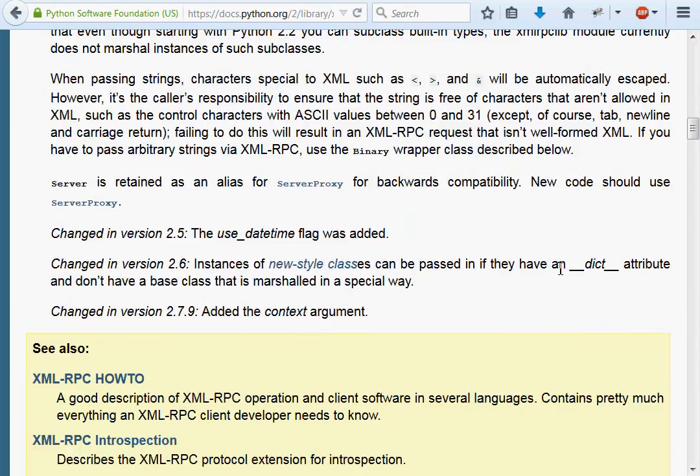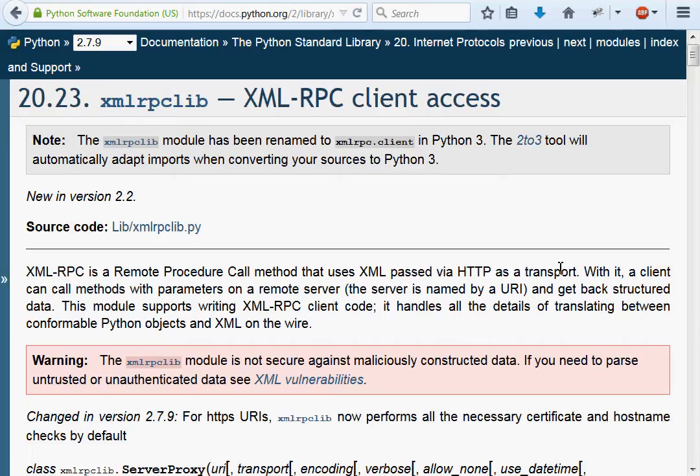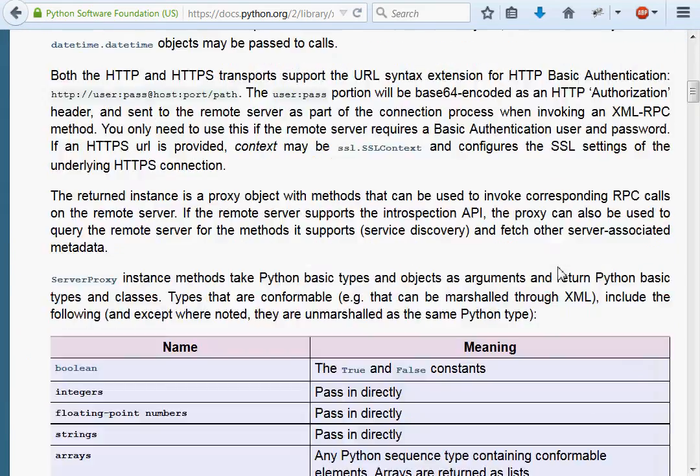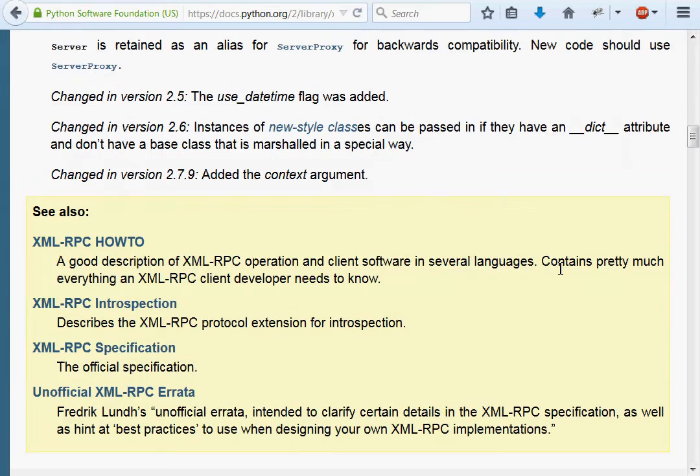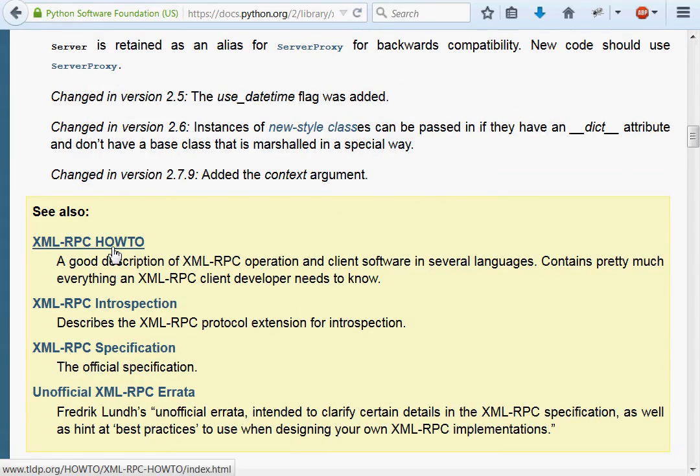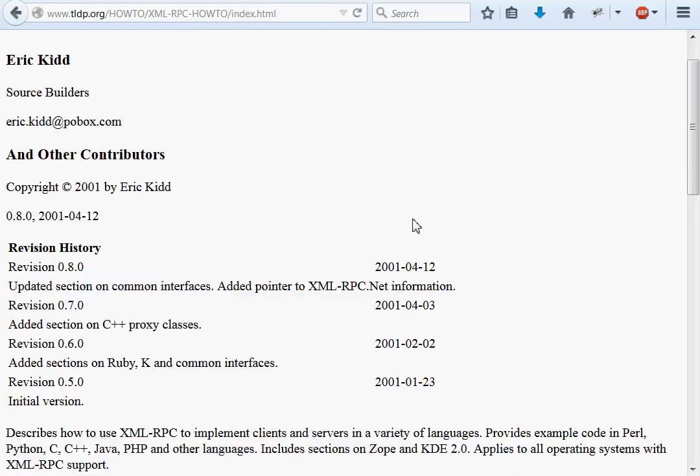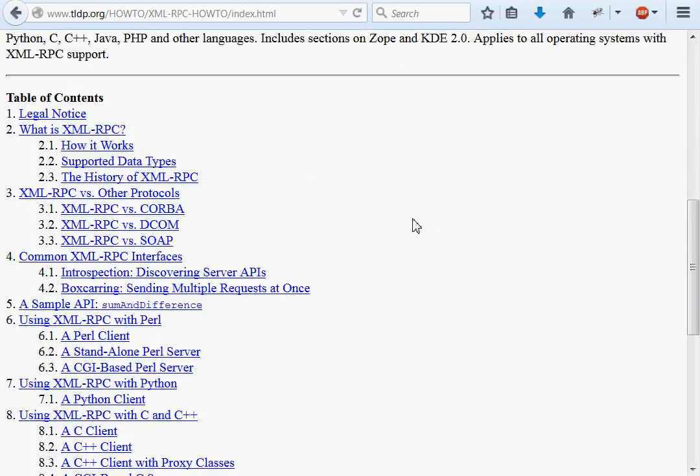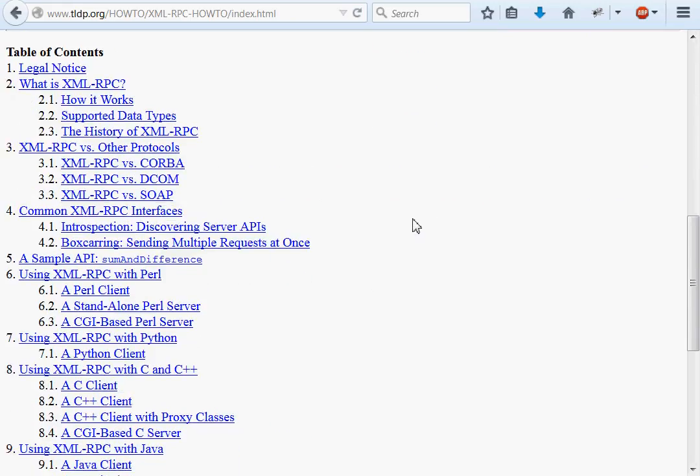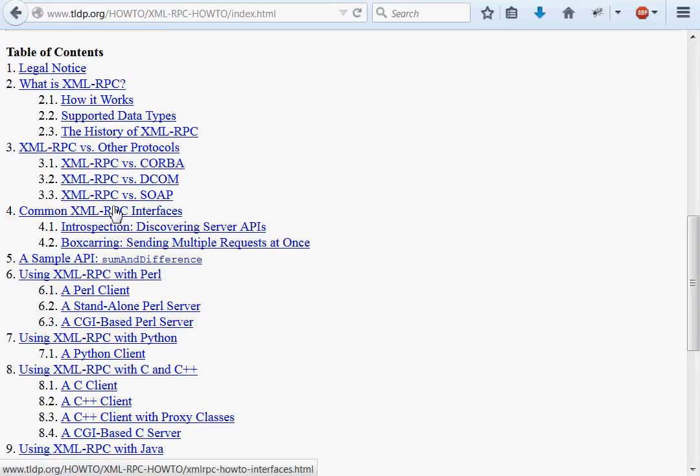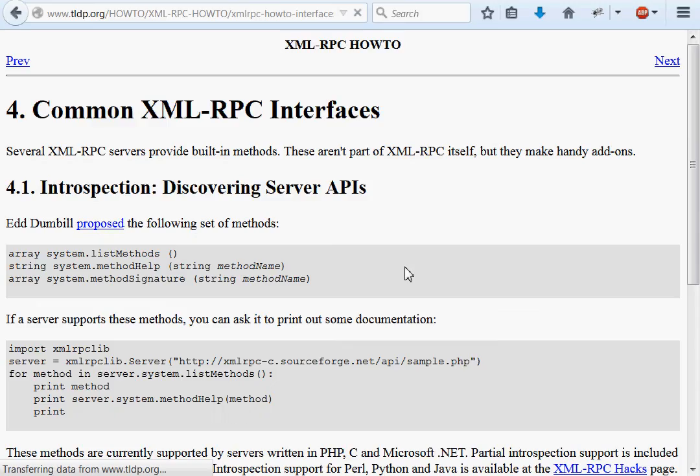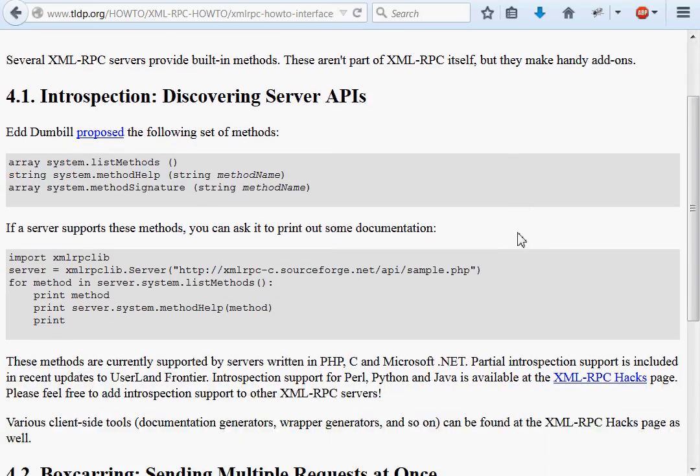We were looking at the documentation online for Python, and eventually we found this XMLRPC how-to with the Linux documentation project. It had a lot of cool information, and one of the things it was showing us was the common XMLRPC interfaces and these functions that we could call to explore more of the servers that we're looking at.